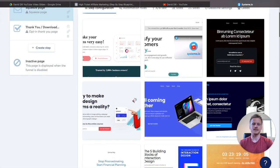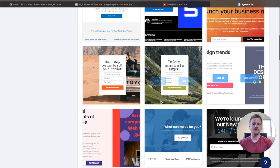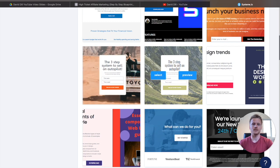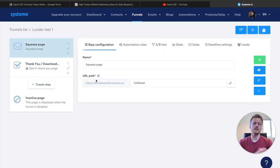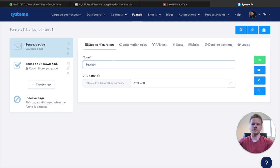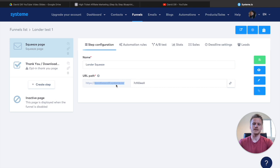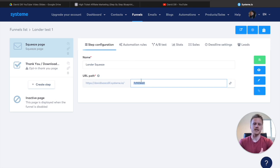These are all the pre-made templates inside of Systeme. We want something that collects email addresses, so I'm going to select this squeeze page template right here. Once we have that, we can name it — I'm going to call this Lander Squeeze. You can customize the back end of the URL. Inside Systeme, you get a free URL that's just your username plus Systeme.io, so you don't have to purchase a domain name. I'm going to call it Lander 1.